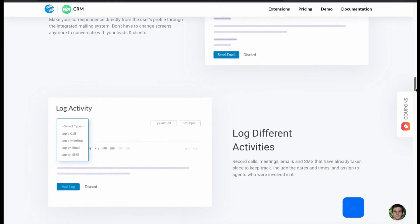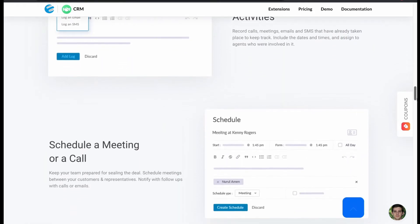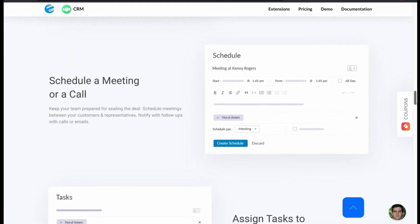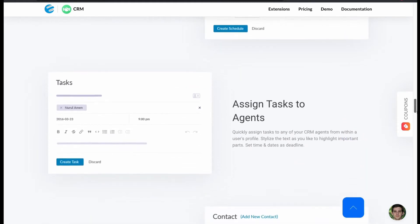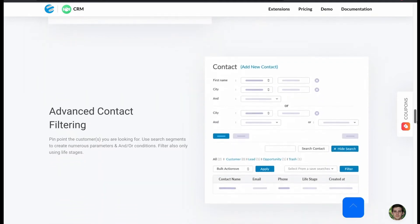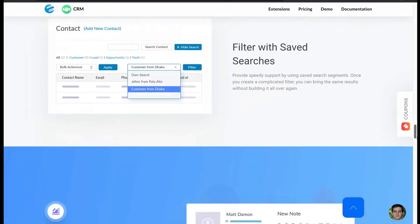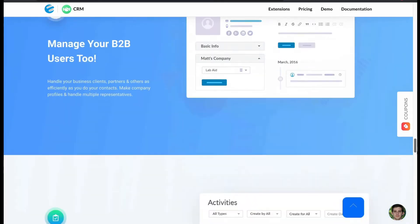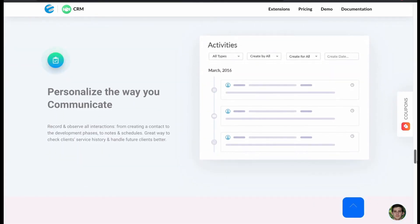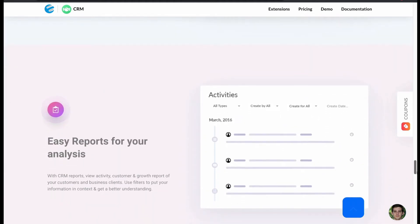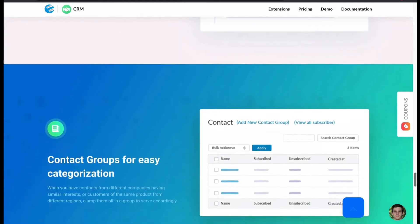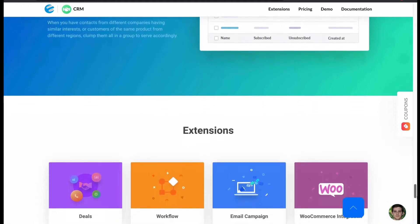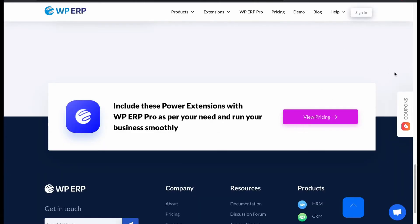Track user activities with log. Create schedule for meetings. Assign tasks to your agent. Filter your contacts. Also filter your saved searches. And manage your B2B users easily. Personalize all your settings the way you want. Easy reports for your analysis. Categorize contact group easily.